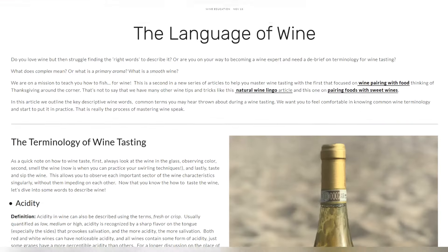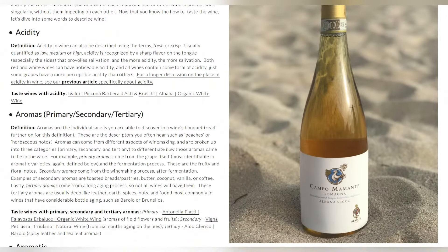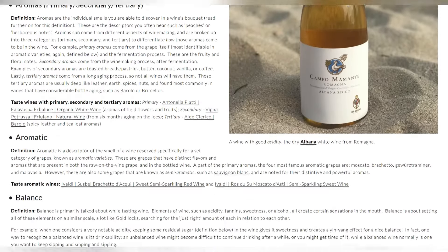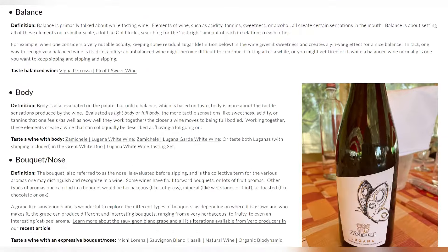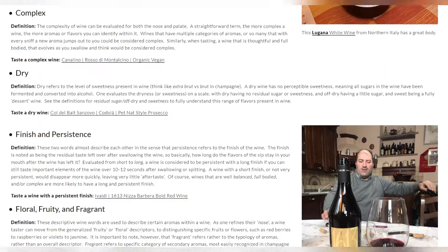If you are interested in learning more, head over to verovino.com to check out the blog article linked below. There'll be more information about wine tasting and wine lingo, as well as real world wine suggestions that you can purchase from the Vero shop to experience each term and really learn them. Thanks for joining me today. I hope you learned something — leave a like if you did, and be sure to subscribe to be notified when part two of this wine lingo series drops. I'll see you in the next video. Bye!